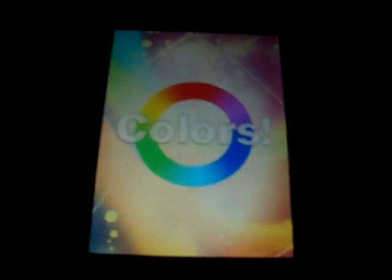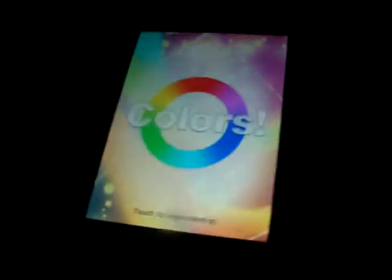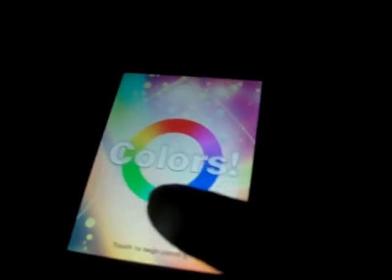Yo, this is Skater963, and I'm going to show you a video on an app review on Colors, like the Colors game. I think right now in the App Store it is $2.99, though I'm not sure. It's a really fun app.